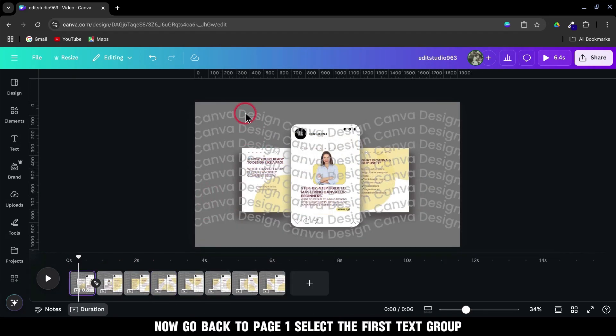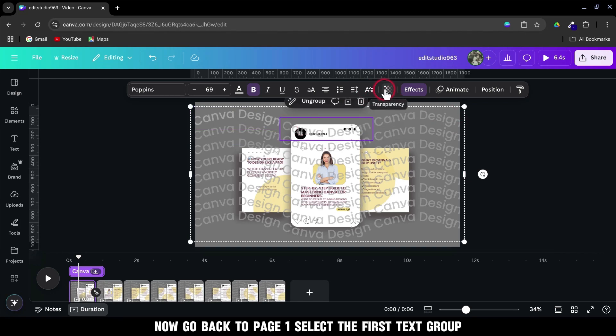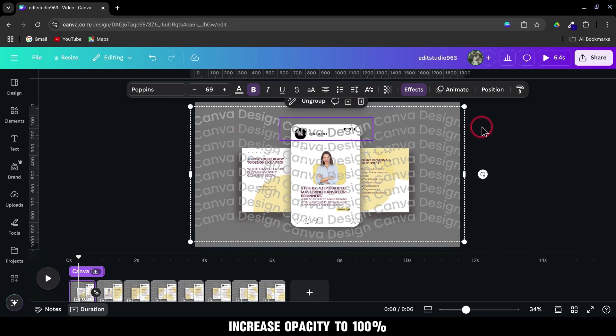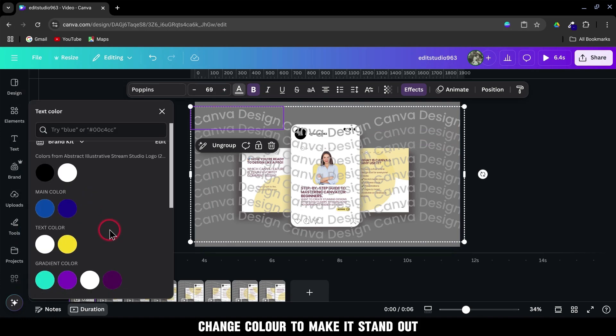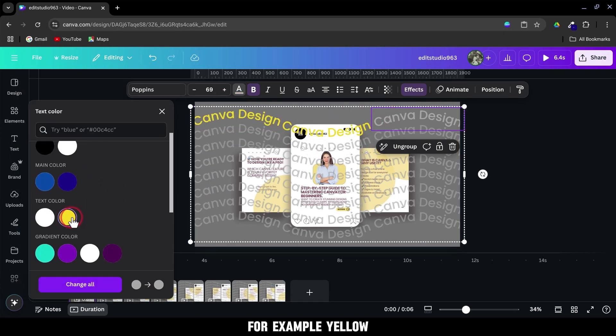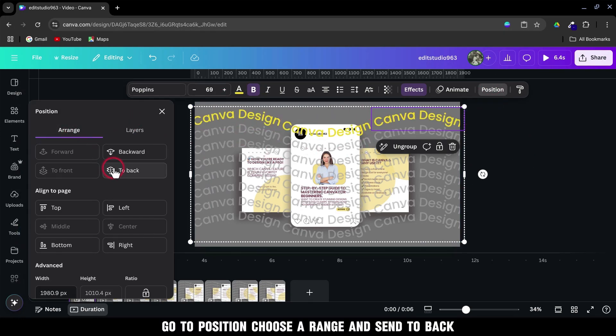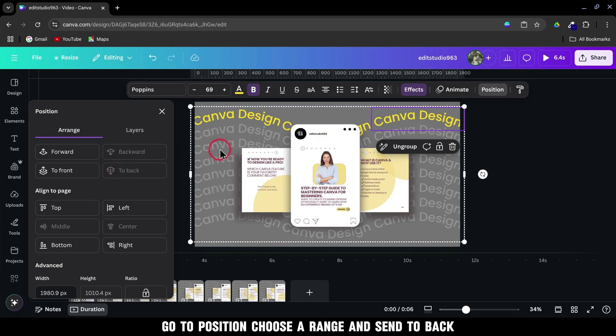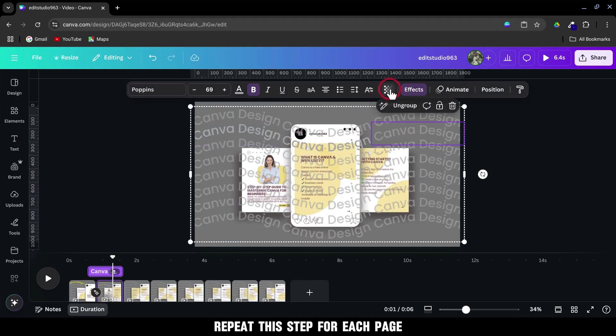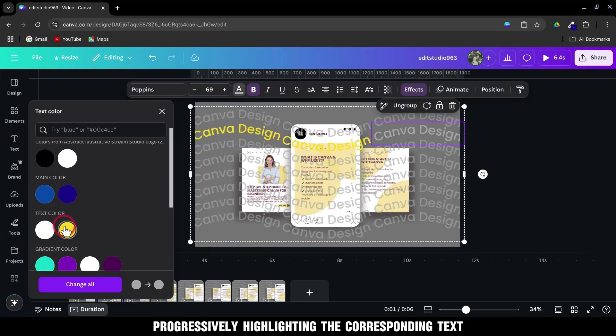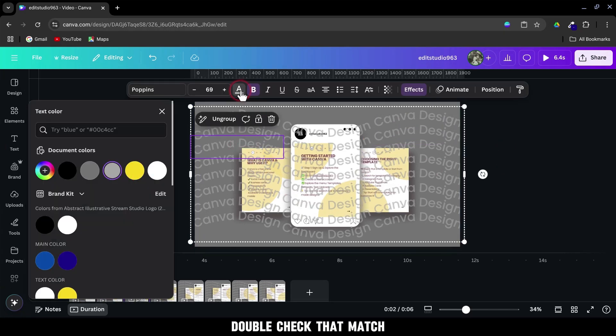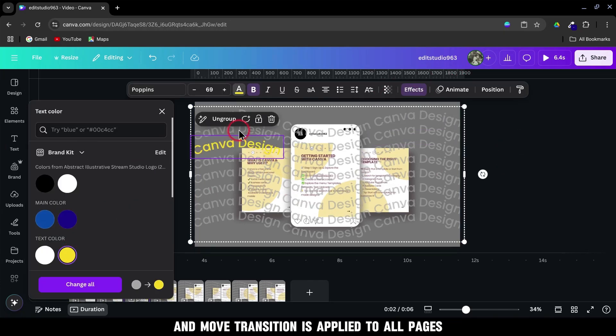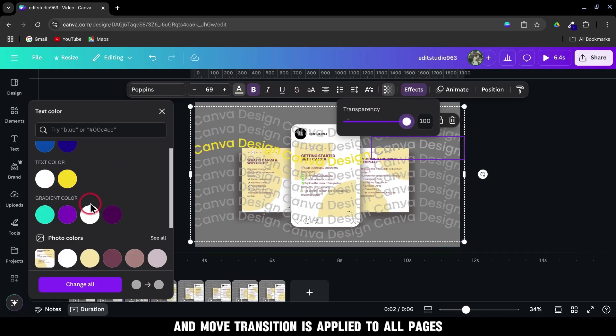Now go back to Page 1. Select the first text group. Increase Opacity to 100%. Change Color to make it stand out, for example, yellow. Go to Position, Choose Arrange, and Send to Back. Repeat this step for each page, progressively highlighting the corresponding text. Double-check that Match and Move Transition is applied to all pages.